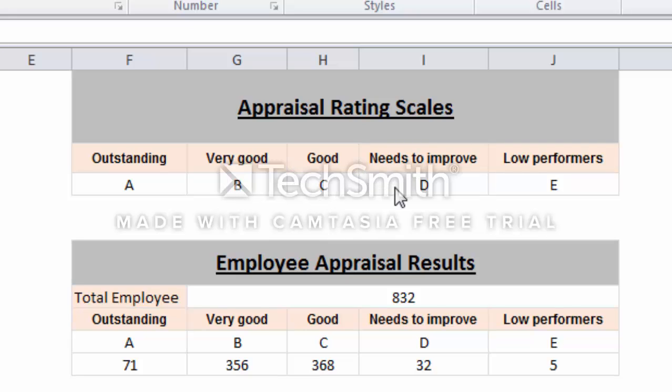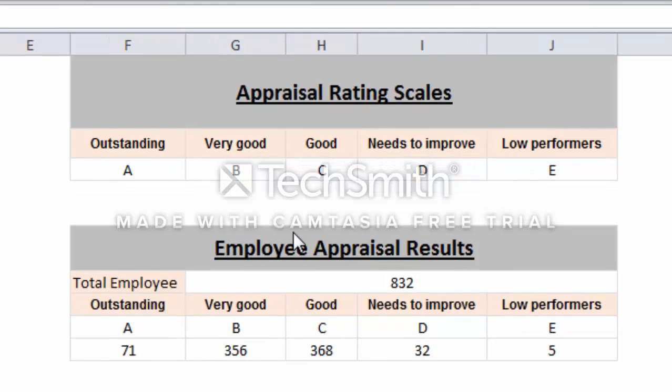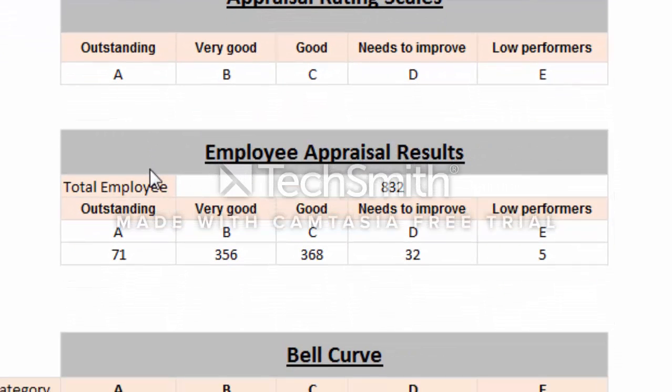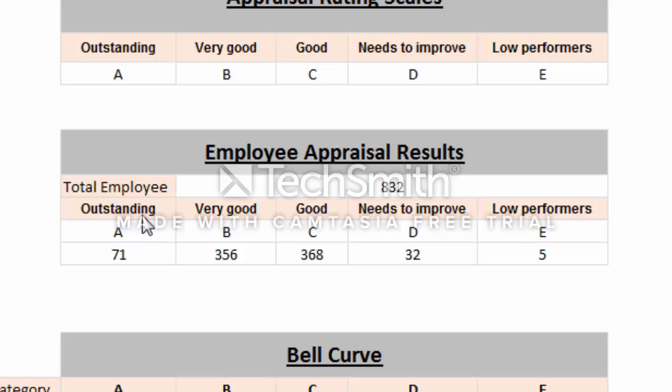The information I have here shows total employees is 832. Employees who have A Outstanding: 71, Very Good: 356, Good: 368, Needs to Improve: 32, and Low Performance: 5.